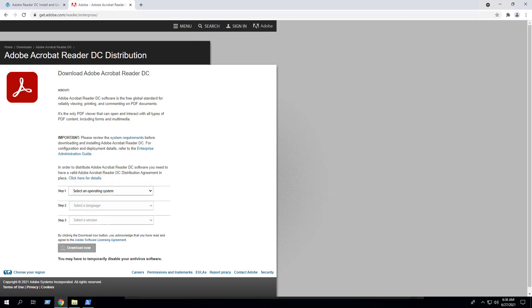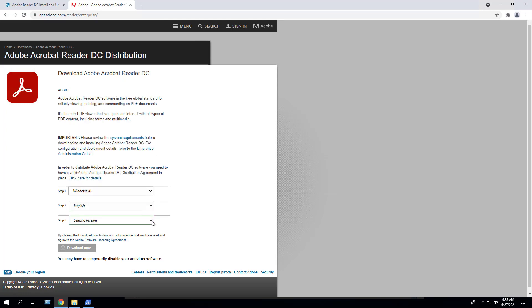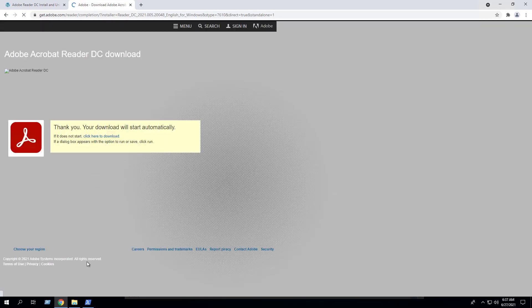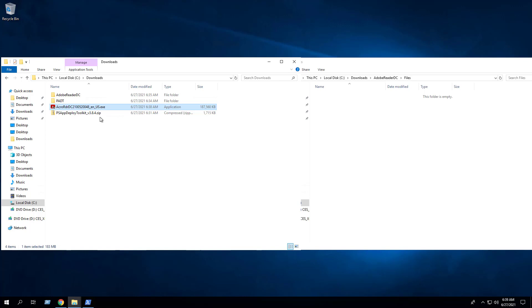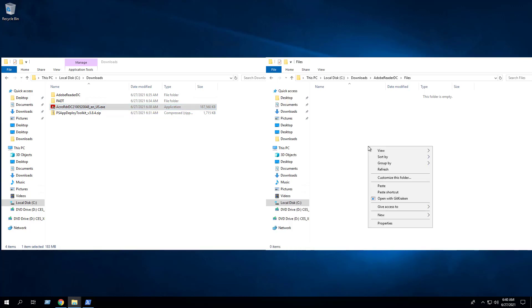Next we will open a browser to the Adobe Reader DC downloads page. Select an operating system, select a language, select a version, click download now, click download, OK. Once the download has completed, copy the executable to the C downloads Adobe Reader DC files directory.